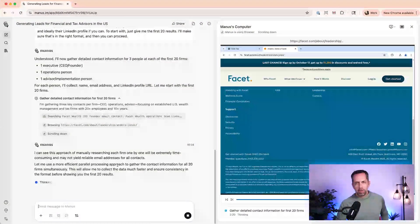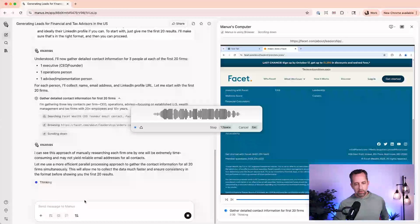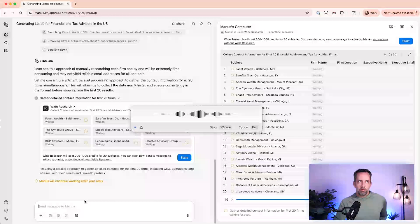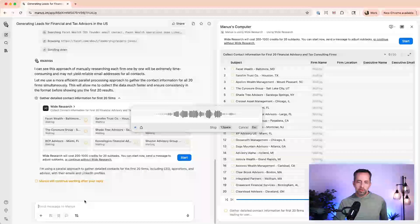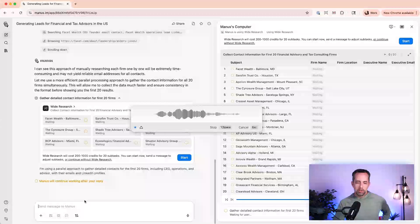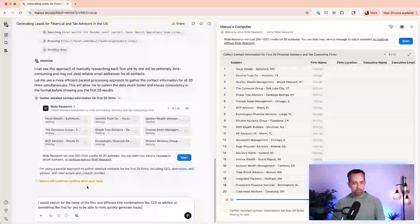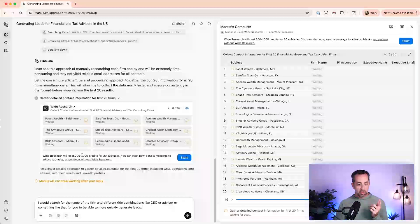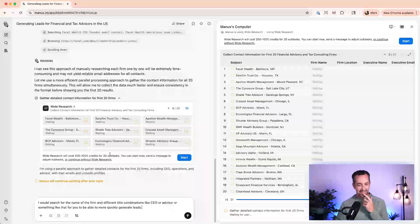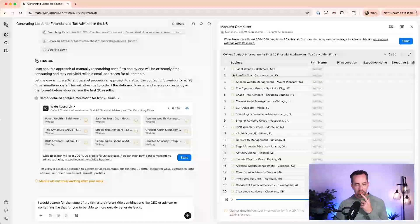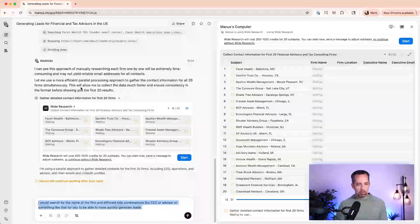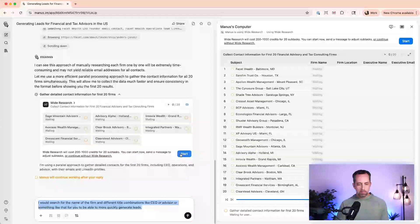It also should probably use something like Google to search for these folks. So I might suggest that, you know, I would search for the name of the firm and different title combinations like CEO or advisor or something like that for you to be able to more quickly generate leads. So it's suggesting wide research here. So it's got all these firms and it's going to create, it's going to cost a bunch of credits. Let's see if we can just have it do a few of these because I don't think I want all, okay. This is just for the first 20. Yep. That's fine. It's going to cost a bunch of credits, but you guys are worth it because it's going to do this.